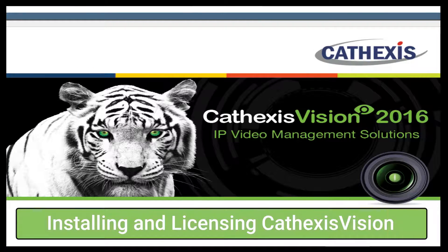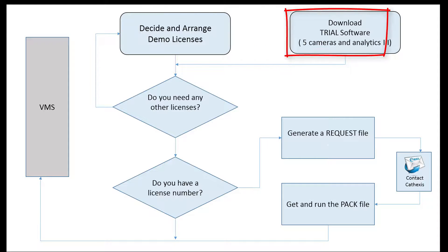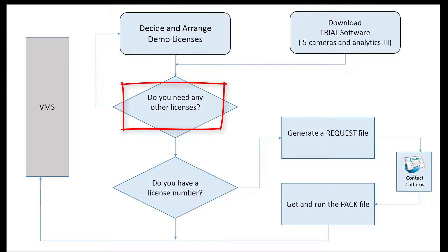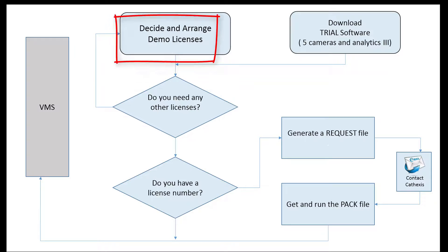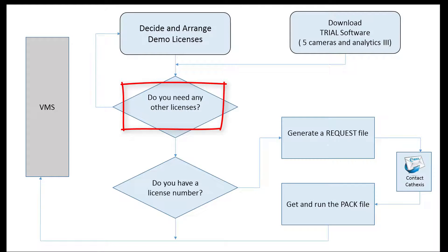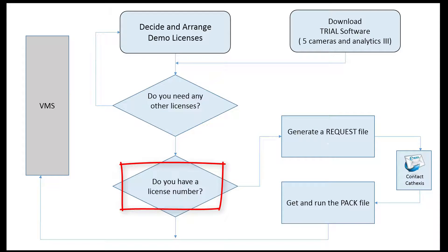Installing and licensing Cathexis Vision is straightforward. Decide on the licenses that are required or download the trial software and arrange for any other demo licenses that you might need.